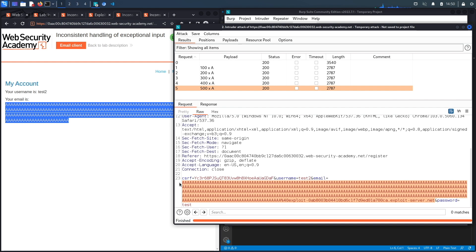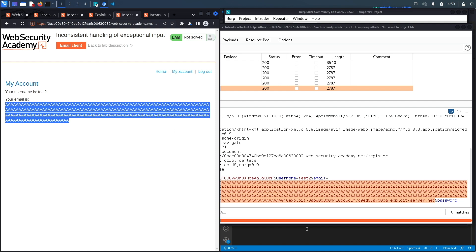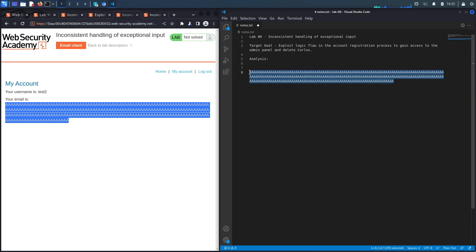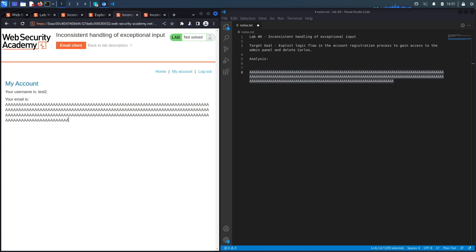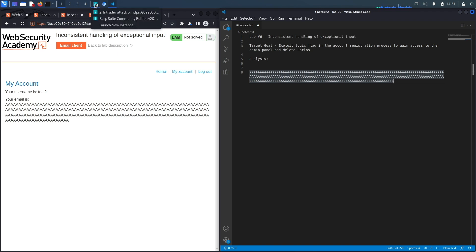Let's figure out exactly how many characters it accepts. Copying the stored email string into VS Code, I can see it's 255 characters — meaning after the 255th character, everything gets truncated. To trick the application into thinking I have a DontWannaCry email address, I need to craft an email where 'dontwannacry.com' falls after the truncation point.